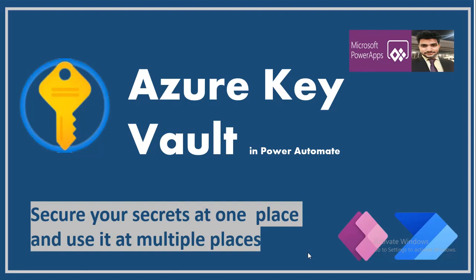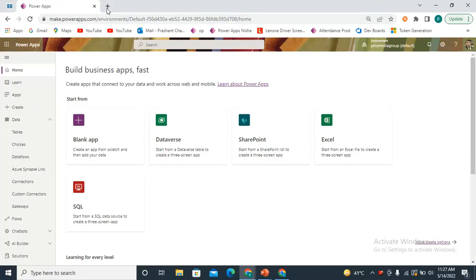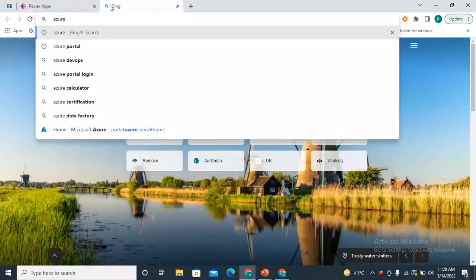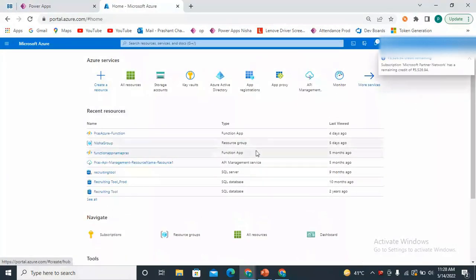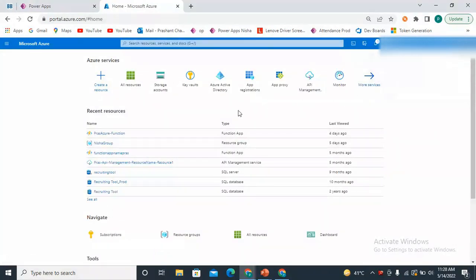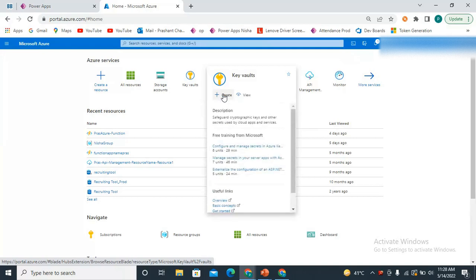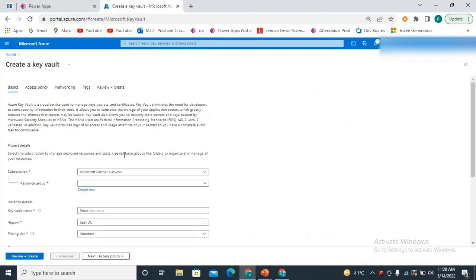I'm just navigating to my screen. First we need to create the Azure Key Vault, so we go to the Azure portal. Here we need to create the Azure Key Vault first, so we click on Key Vaults. We can click on Create and now a small form is there that you need to fill in.